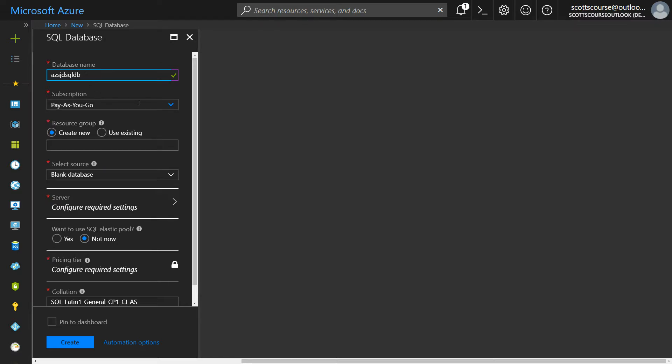The subscription is going to be whatever your subscription is. So if you have a free subscription or an MSDN subscription or a corporate subscription, that'll come up here. I'm going to use my pay as you go.